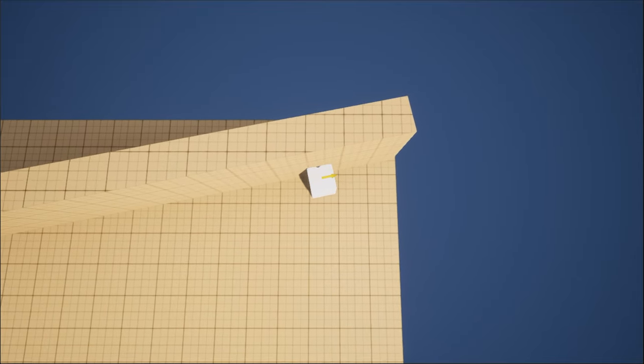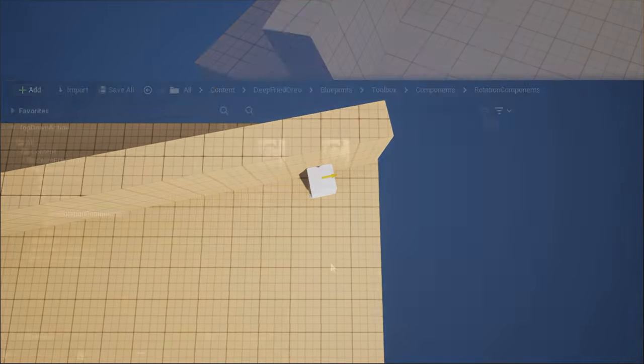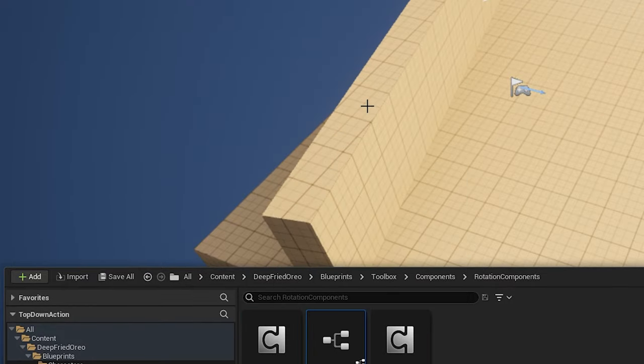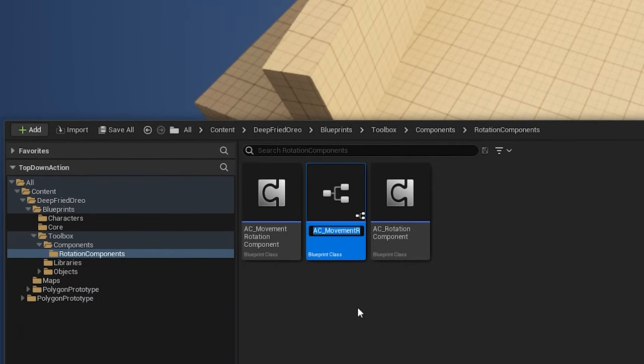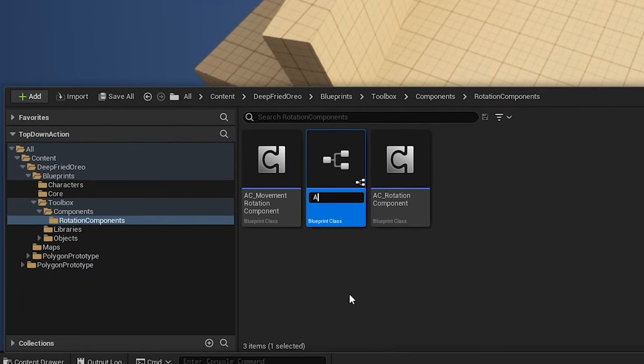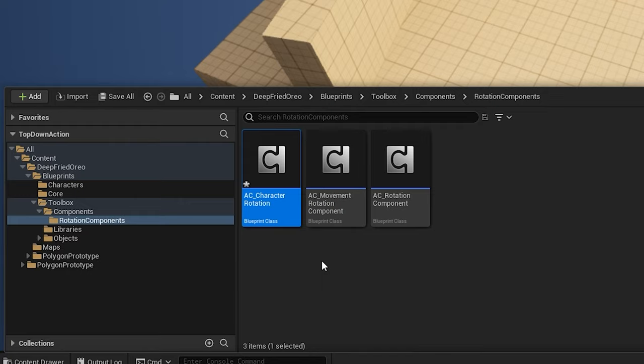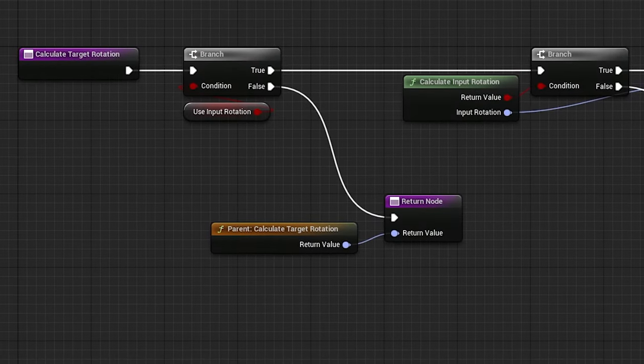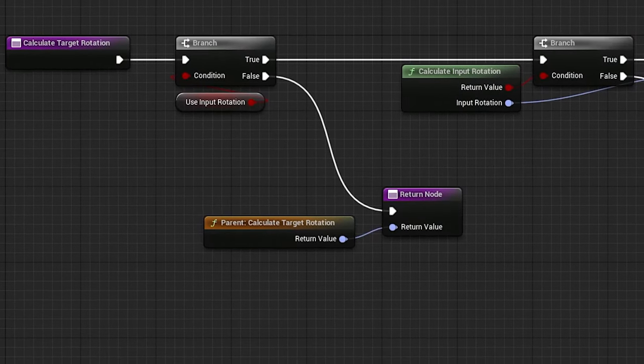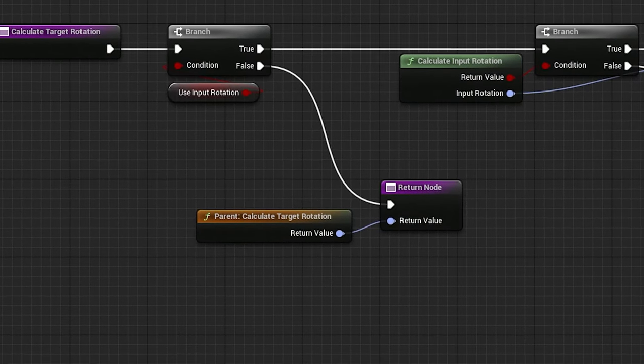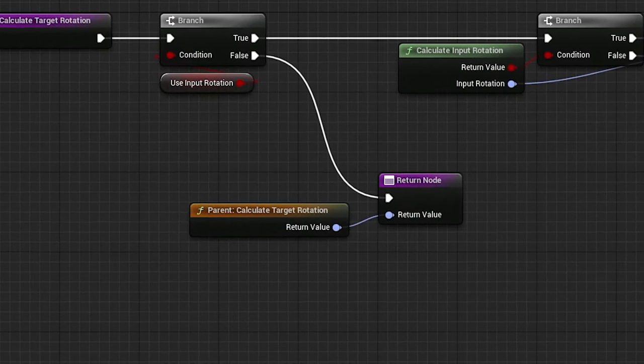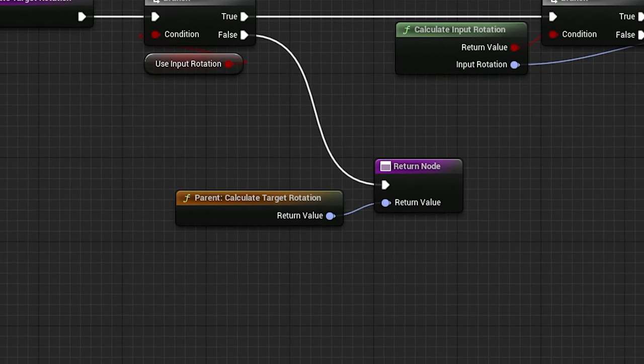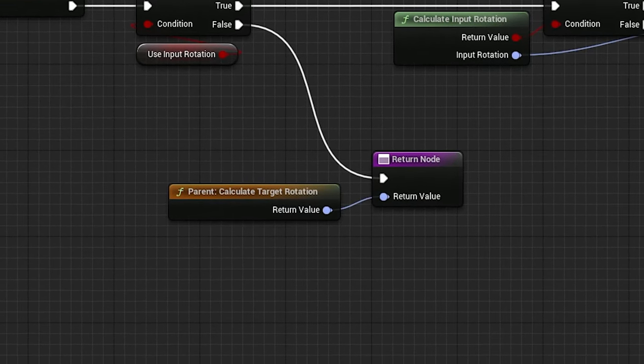Maybe this is what you want. If not, you can also derive a new component from the movement component, this time specifically meant for characters. In this one, right away we're checking to see if we're intending to use the input rotation. If it's not the case, we can just return the parent movement rotation functionality.